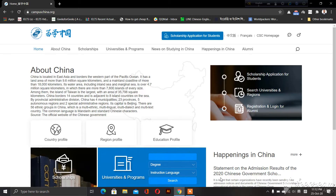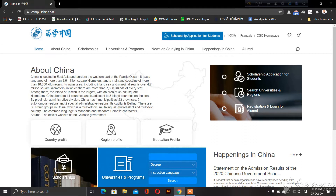Welcome. Today we will see what the subject is — a scholarship. Let's start with the new website. The name is campuschina.org — link in the description below.